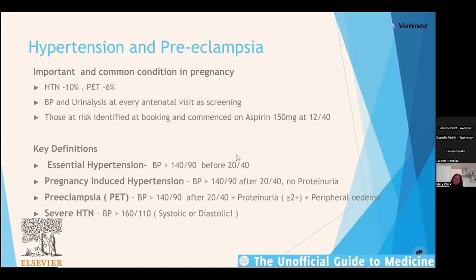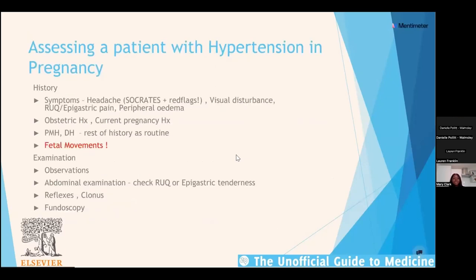In the NICE guidelines, other factors beyond blood pressure are now considered for pre-eclampsia, such as fetal growth restriction and deranged LFTs with proteinuria — so a woman may be diagnosed with pre-eclampsia even with normal blood pressure. Severe hypertension is defined as greater than 160 systolic or 110 diastolic — it doesn't matter which number is abnormal; pay attention to both.